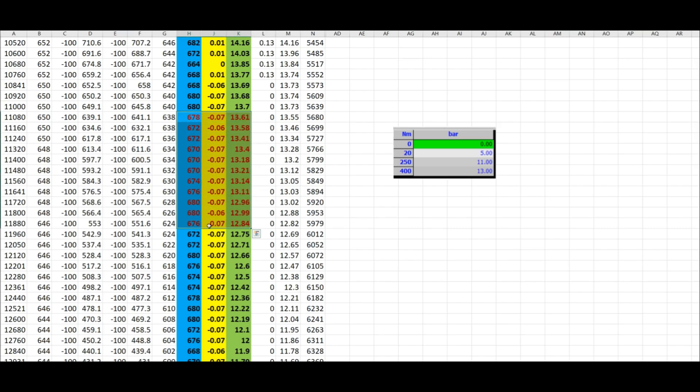We can see it even holds at 12.8 bars. It will generate pressure, clamp, hold, and then the pressure will slowly go down if you don't apply more torque.